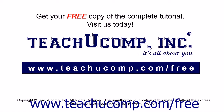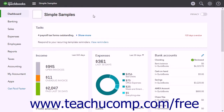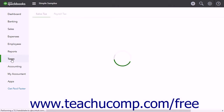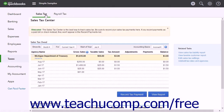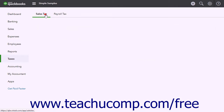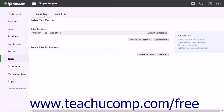The Sales Tax Center in QuickBooks Online Plus lets you run sales tax reports and view sales tax information. To open the Sales Tax Center, click the Taxes link in the navigation bar, then click the Sales Tax link at the top of the page that opens to the right.